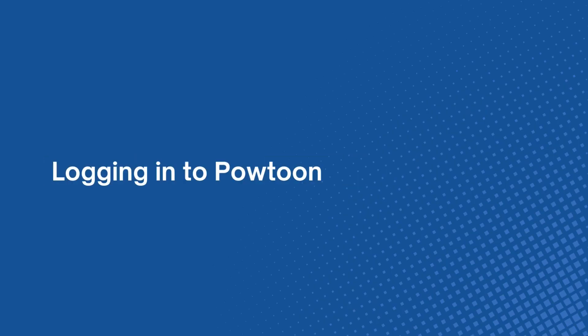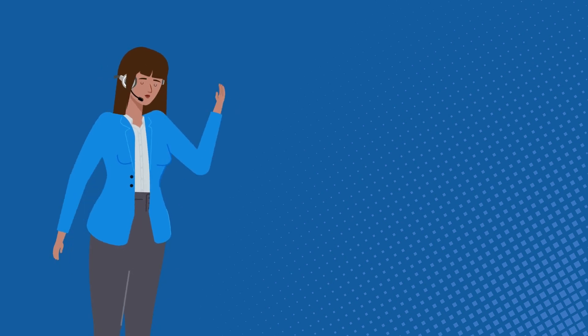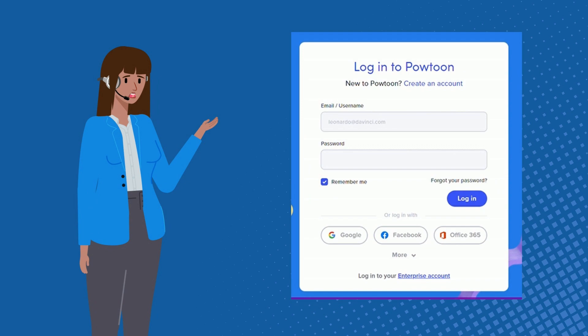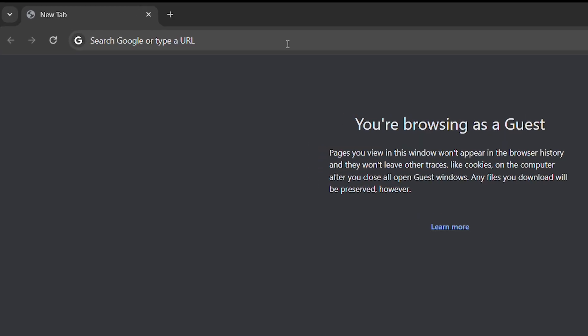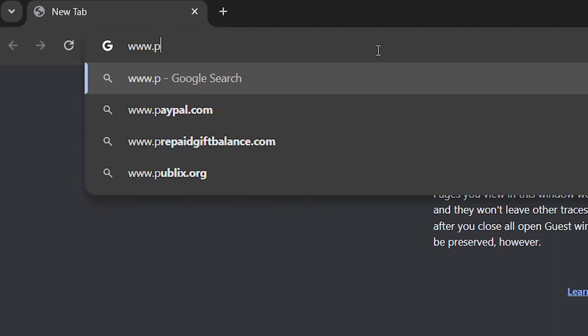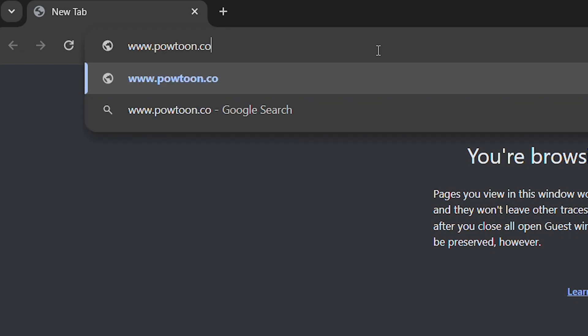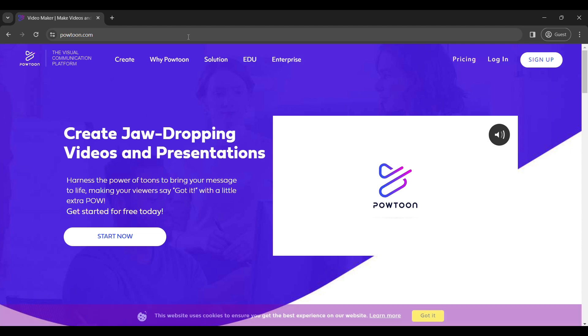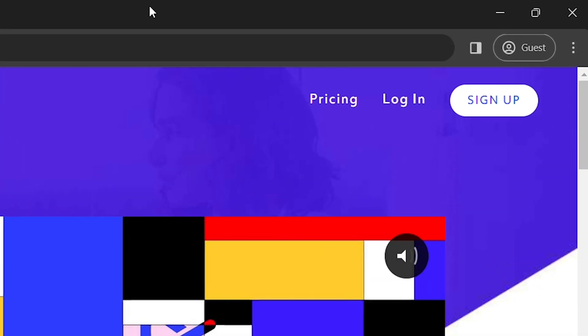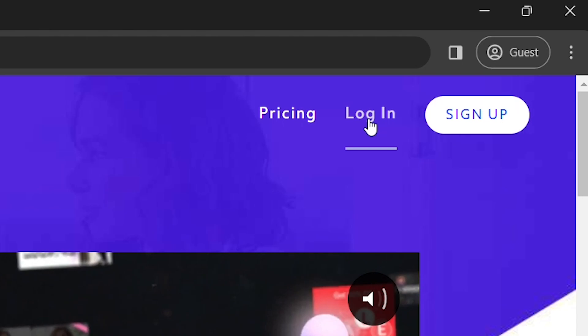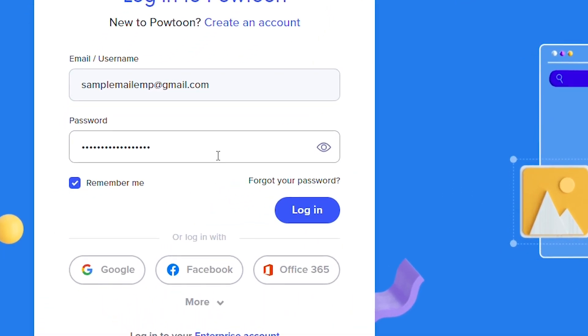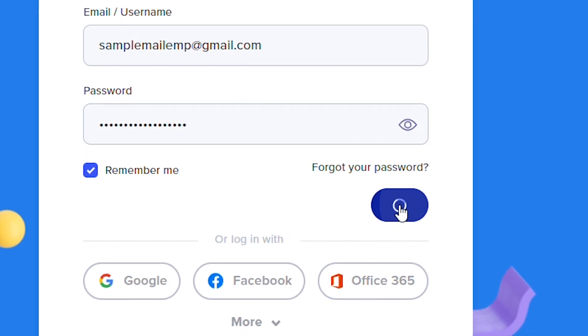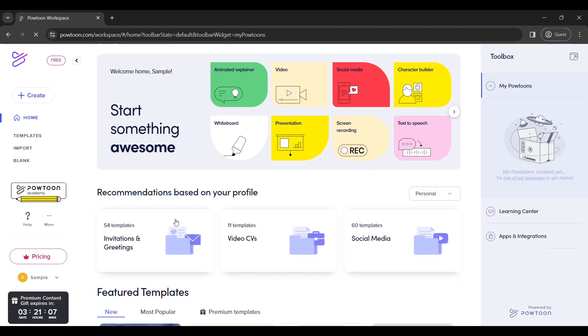If you already have an account in Powtoon, you will just have to log in. Just like earlier, go into your browser and type in www.powtoon.com. Once you are in the Powtoon website, click the Login button on the upper right corner. You will be directed to the login page where you can enter your email or username and password. Once done, click on the Login button, and you are now logged in.